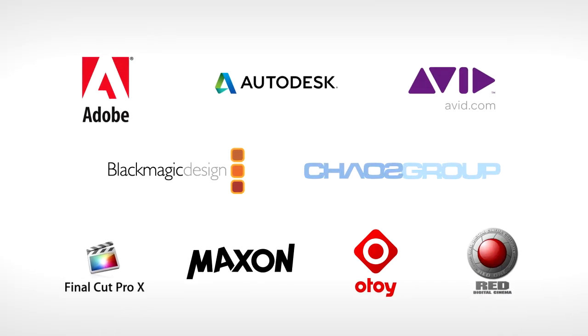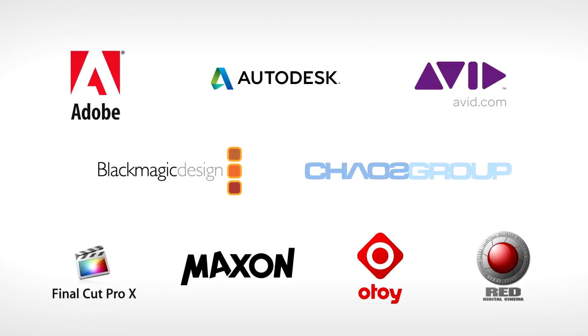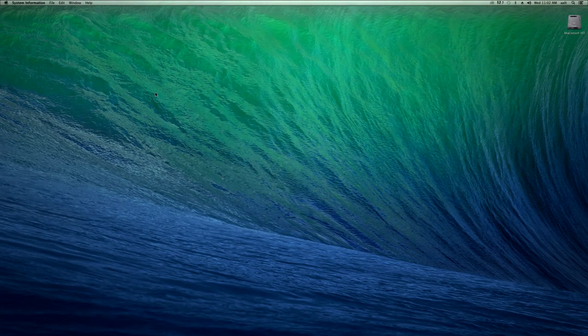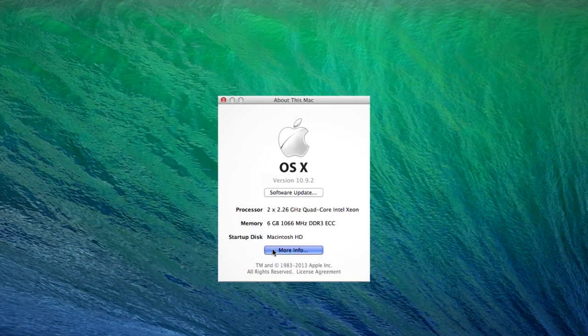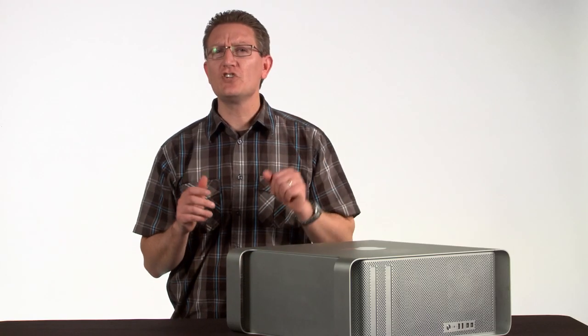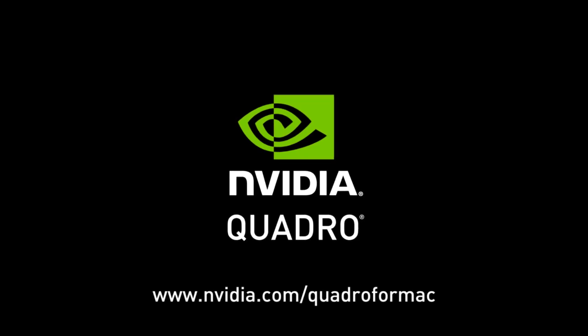We're now ready to fire up our professional applications and start taking advantage of the power of GPU acceleration using NVIDIA Quadro. Looking in the About this Mac system dialog, we can see the K5000 installed and recognized by the Apple operating system. As you've just seen, upgrading your graphics to a Quadro K5000 for Mac is a quick and easy way to get the best performance out of your existing Mac Pro tower. I'll see you in the next one.